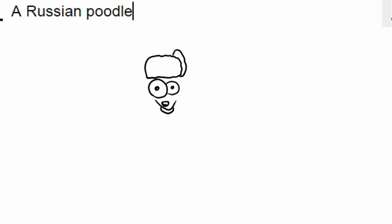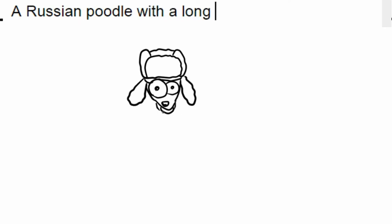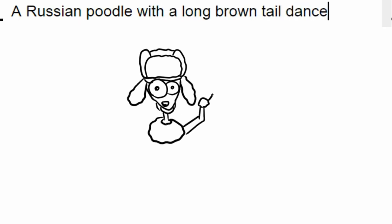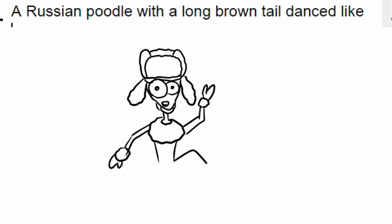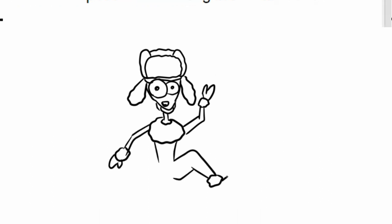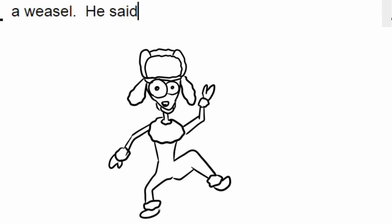A Russian Poodle with a long brown tail danced like a weasel.